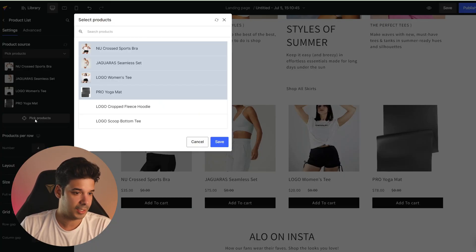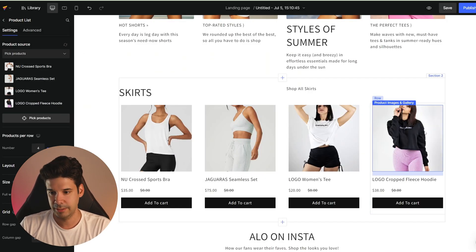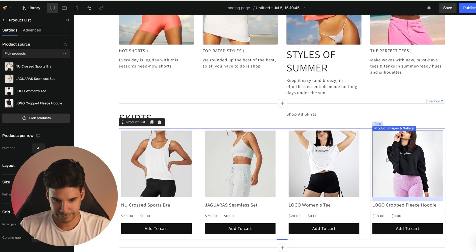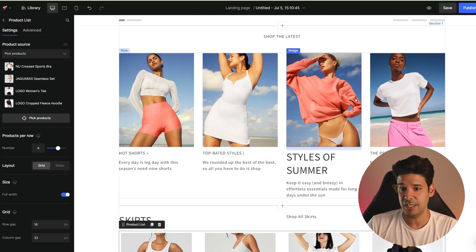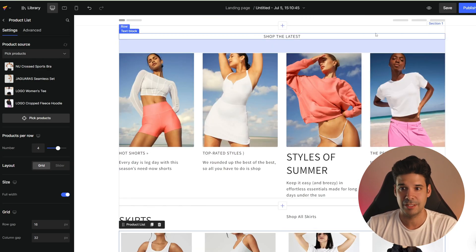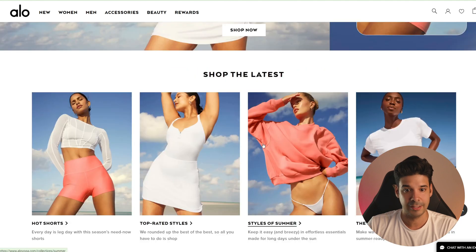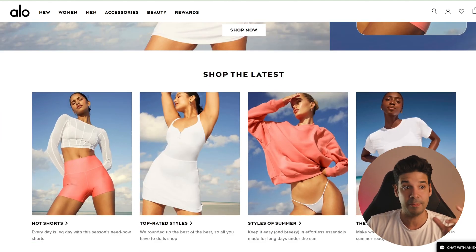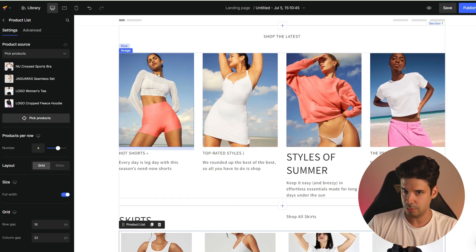For example, this is actually a product list — it's getting data from my Shopify products. I could change any of these products by clicking on 'pick products.' Gem Pages decided that this section had a product list; however, on this other one, it's just a row of images — a row with four columns and one image on each column. When it read the website, it detected that these are actual products and that these other ones are just images, so it replicated that into our layout. If I want to convert this to products, I would need to create a product list instead of images.